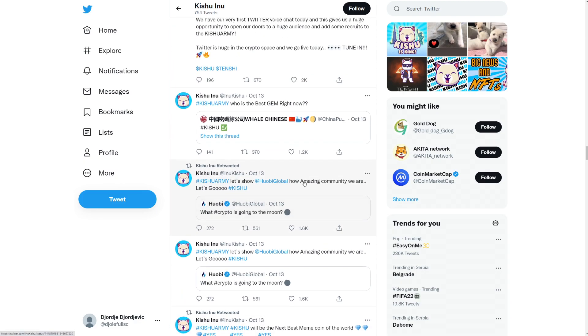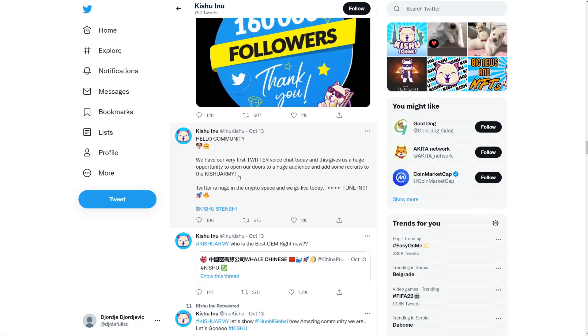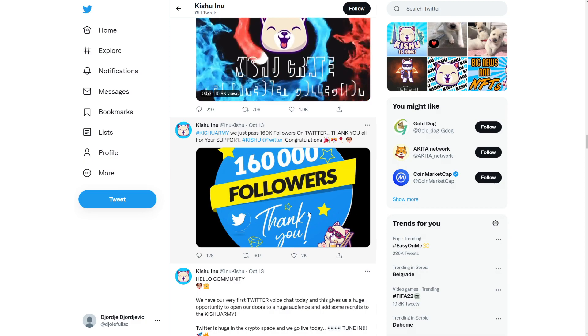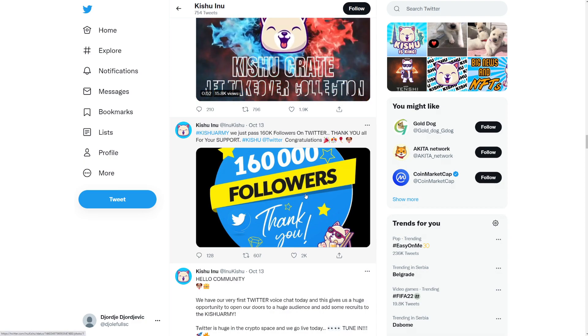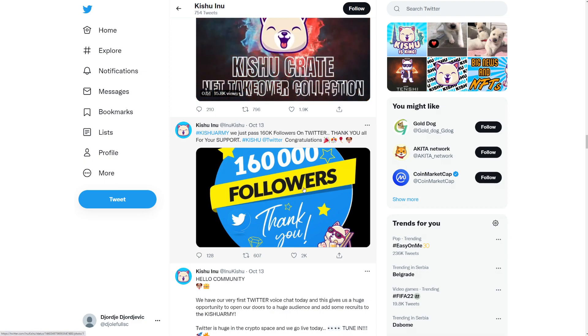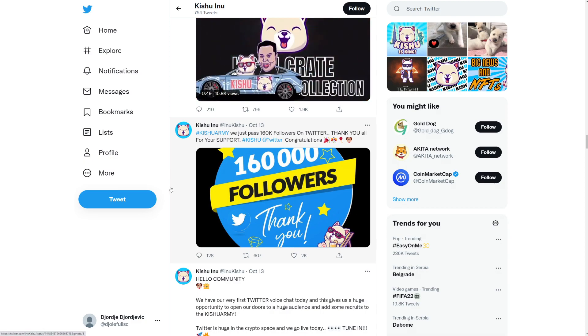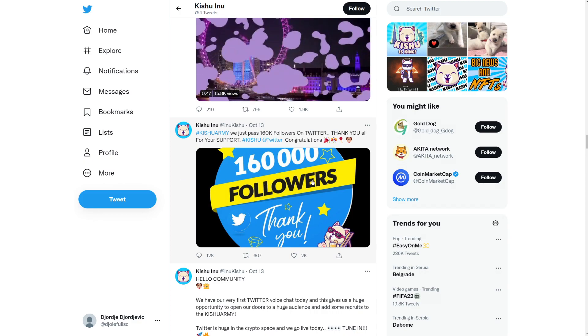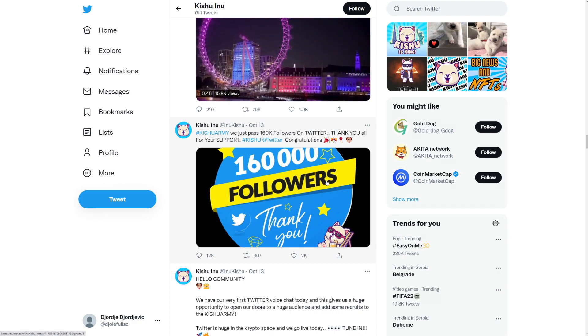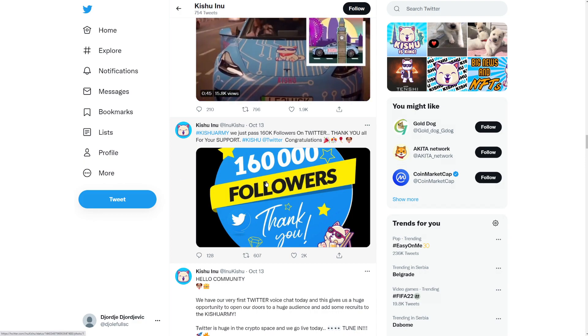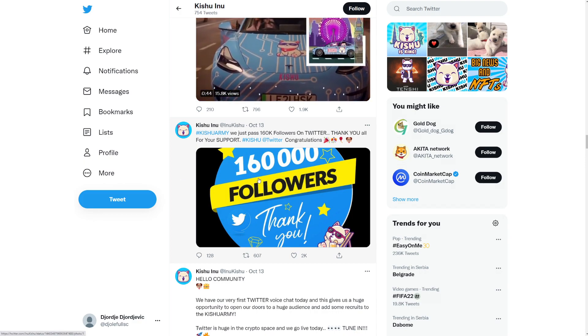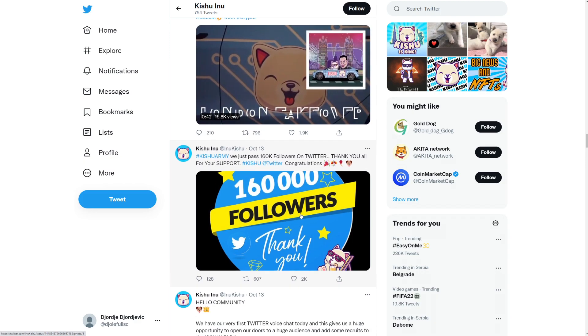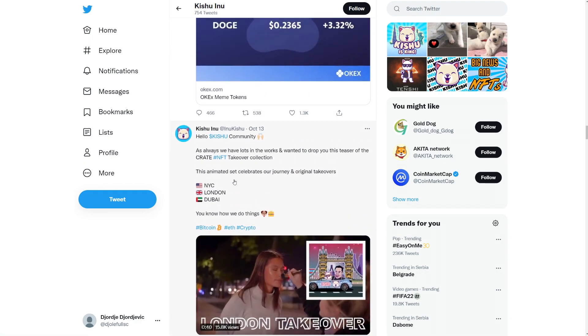If we continue, I want to see some good posts. Yeah. Hello community. We have our very first Twitter voice chat today. And this gives us a huge opportunity to open our doors to a huge audience and add some recruits to the Kishu army. Twitter is huge in the crypto space and we go live. So tune in. So this already passed because this was on the 13th. So right now it's the 15th. So Kishu army, we just passed 160,000 followers on Twitter. Thank you all for your support. So Kishu Twitter, congratulations. So 160,000 followers. Let's go.